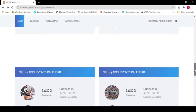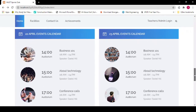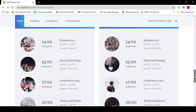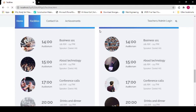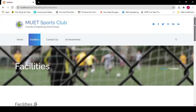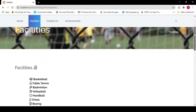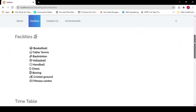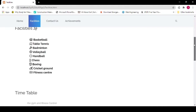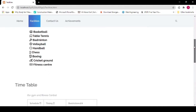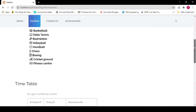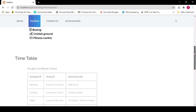Here you can see the Events page — which sports event is occurring, and when and where. Now go to Facilities. The facilities we provide include basketball, table tennis, badminton, volleyball, handball, chess, boxing, and a cricket ground, along with our fitness center.